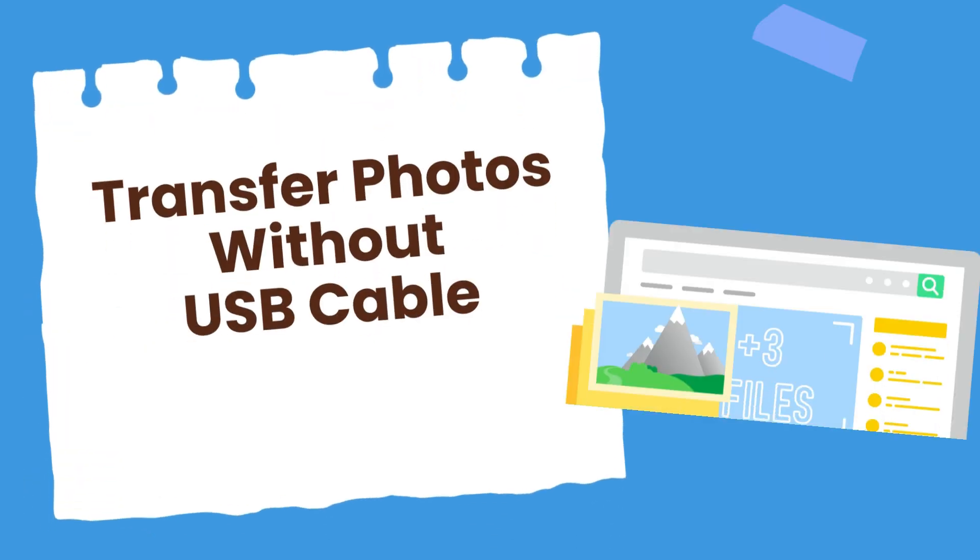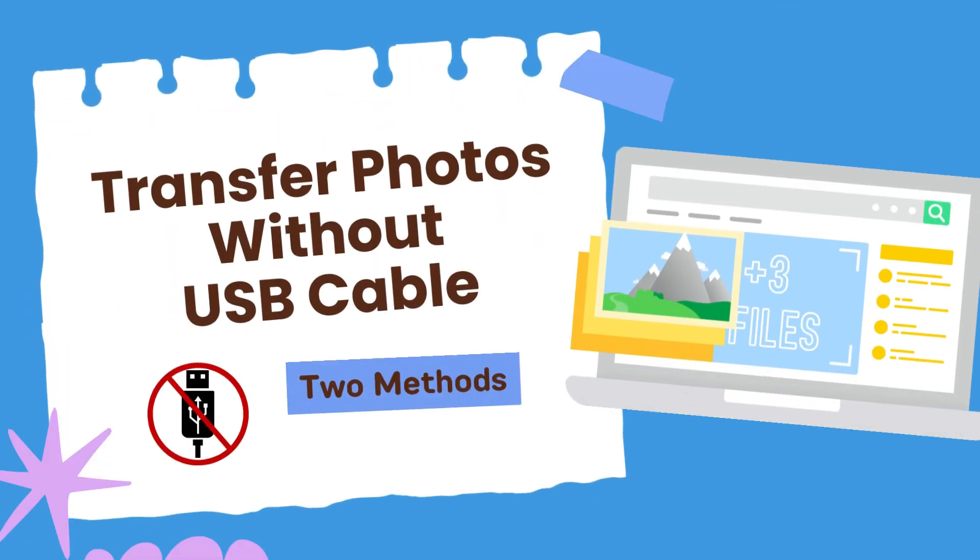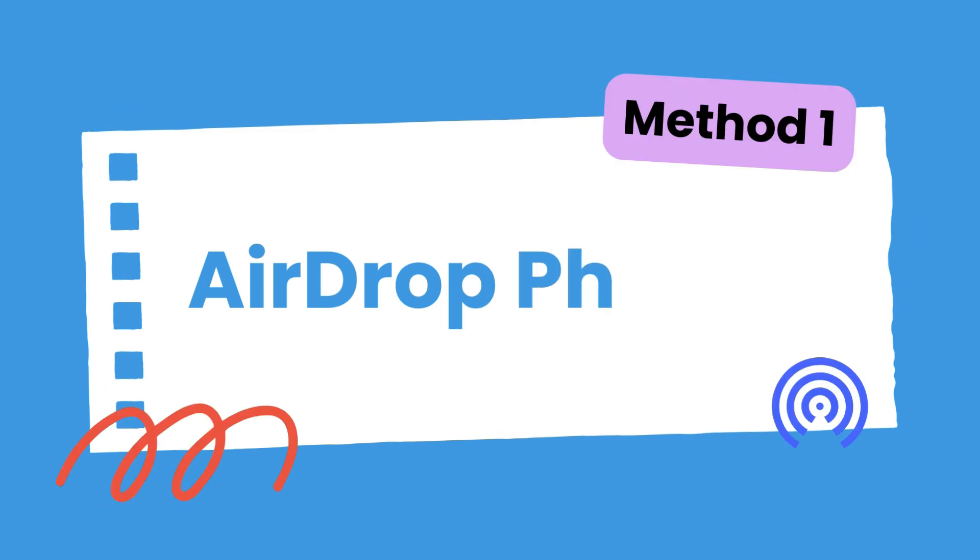However, if you don't have a cable by your side, there are two methods for you to transfer photos from Mac to iPhone wirelessly. The first method is to use AirDrop, an inbuilt feature for sharing files between Apple devices.